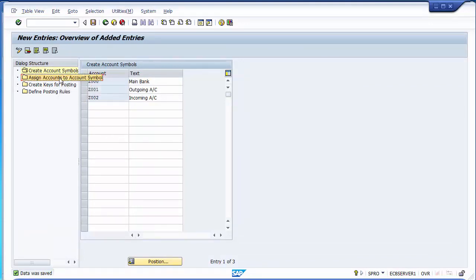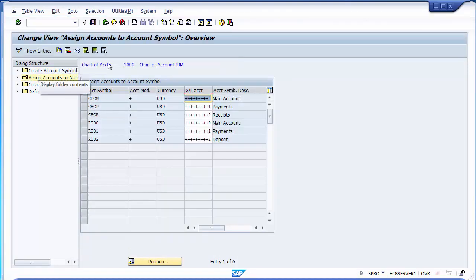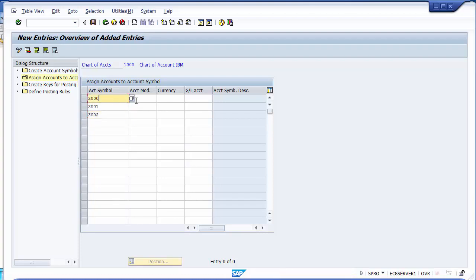Moving to the next sub-step: double-click on the second option. Here we'll be assigning accounts to the account symbols. The three account symbols Z000, Z001, and Z002 are listed. In the account modification, assign plus as the configuration. Select the currency as USD.